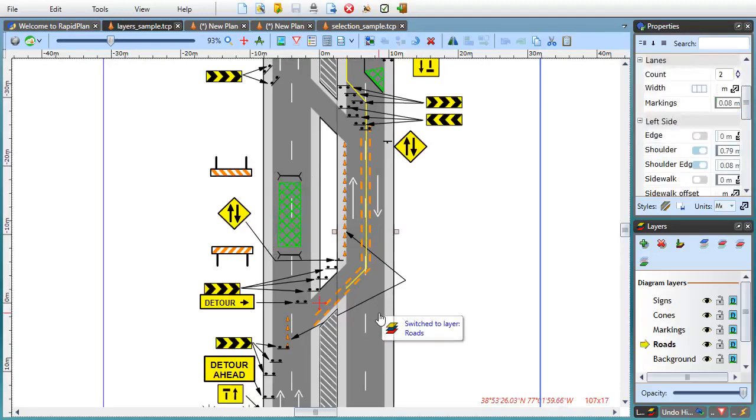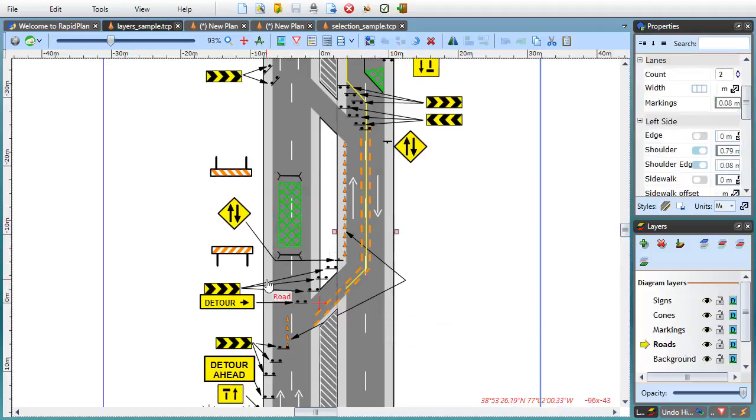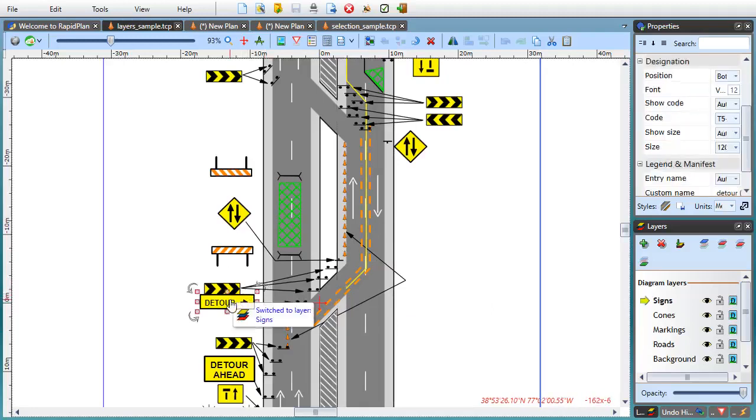No more having to go back and forth between the plan editor and the layers control. Just hold the CTRL and ALT keys together and do it all with one click. Another great time saver.